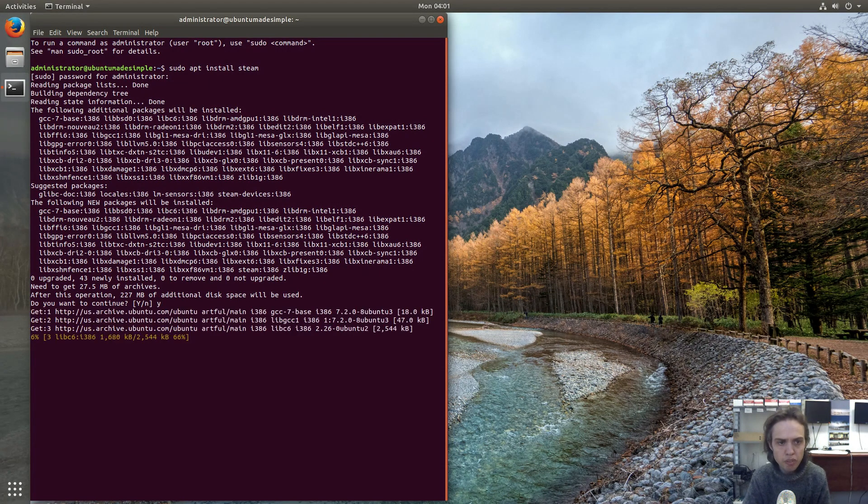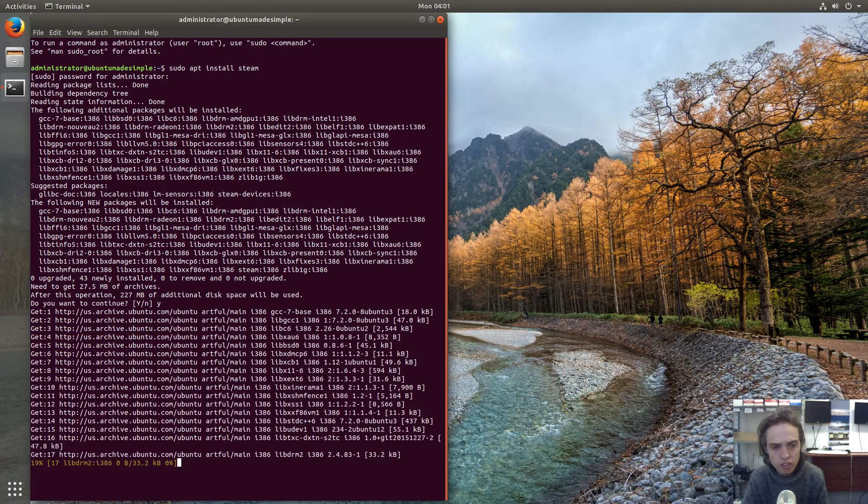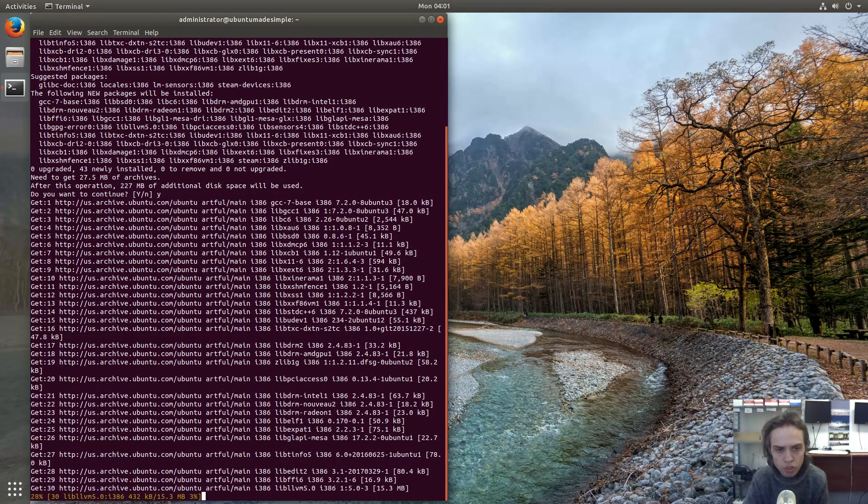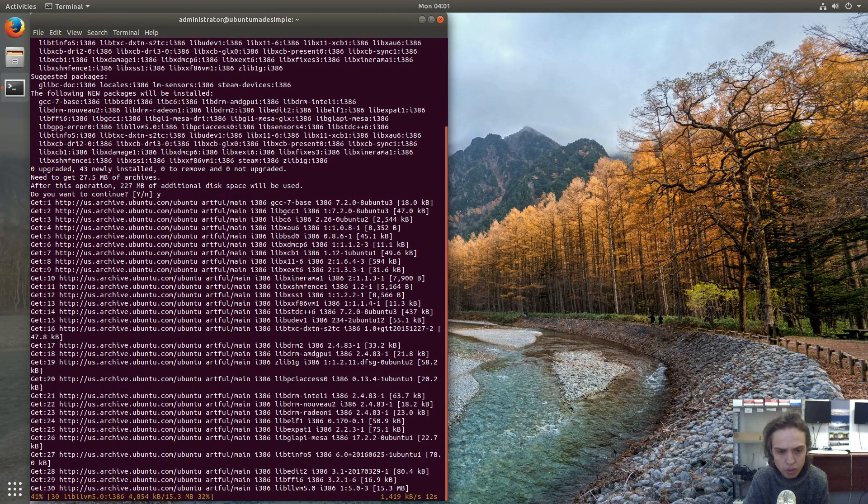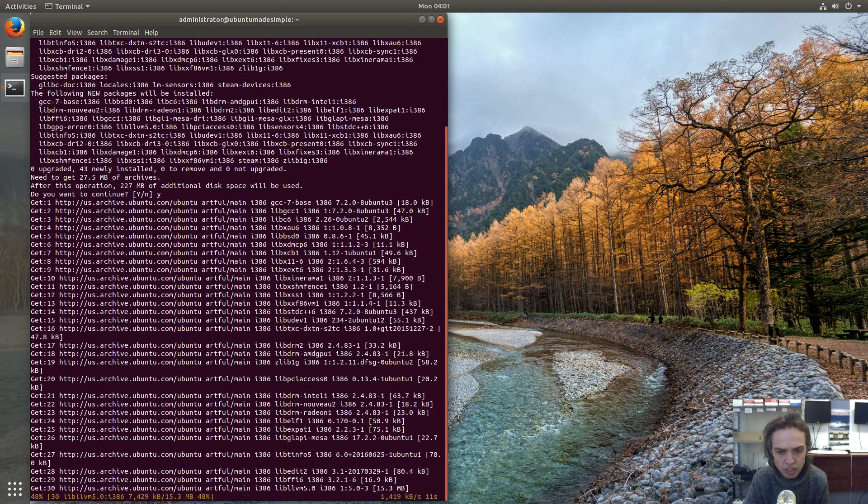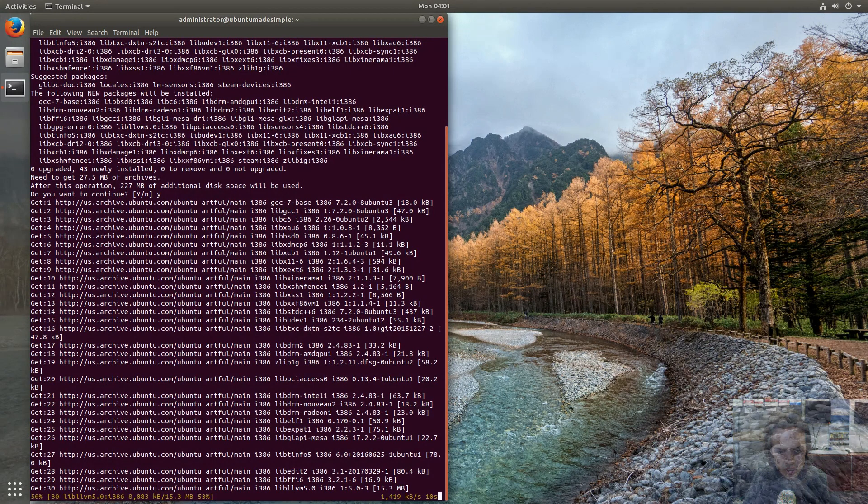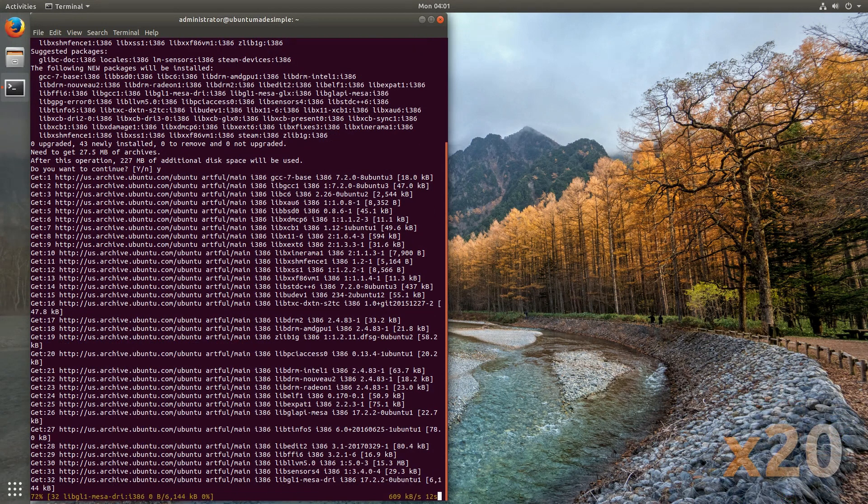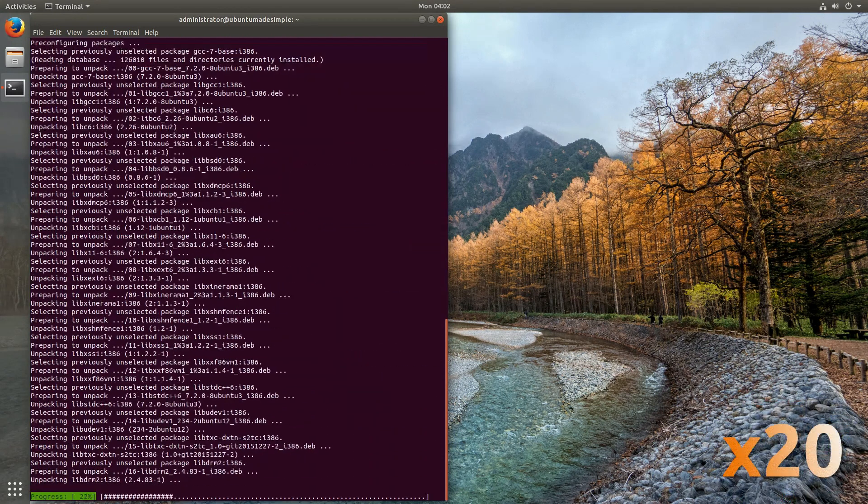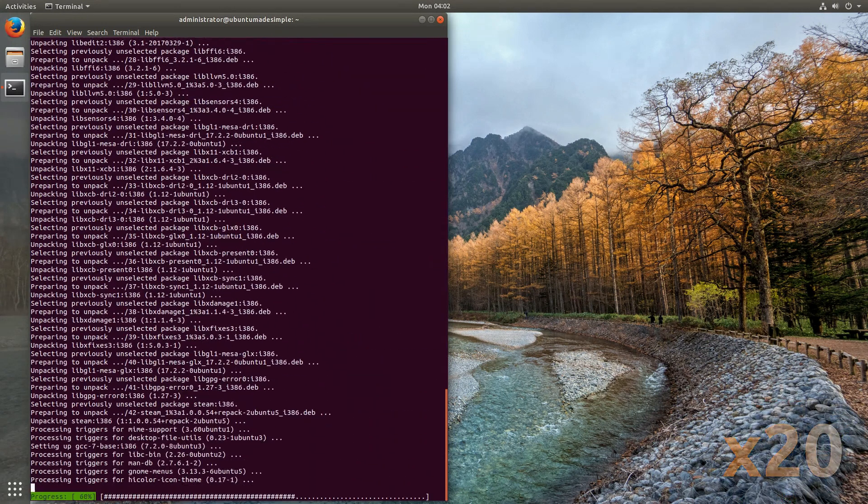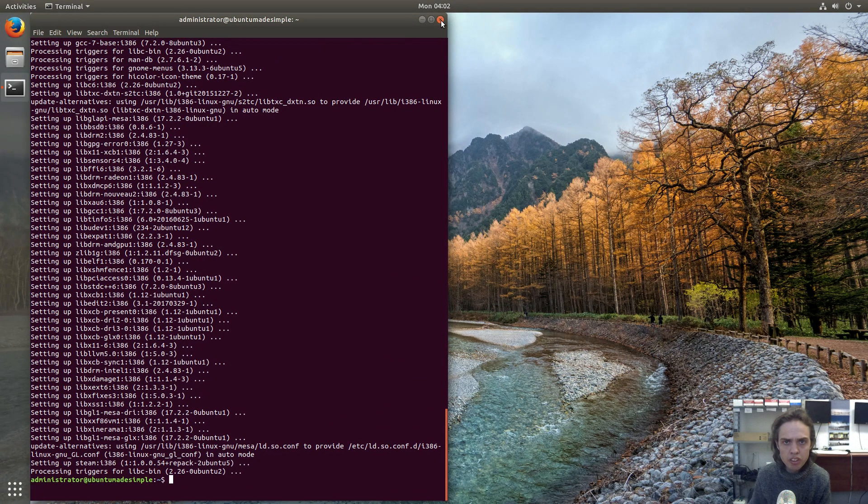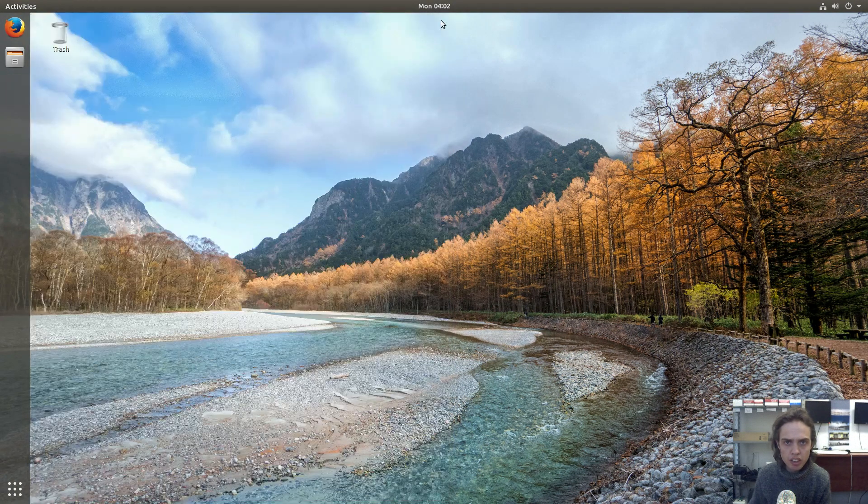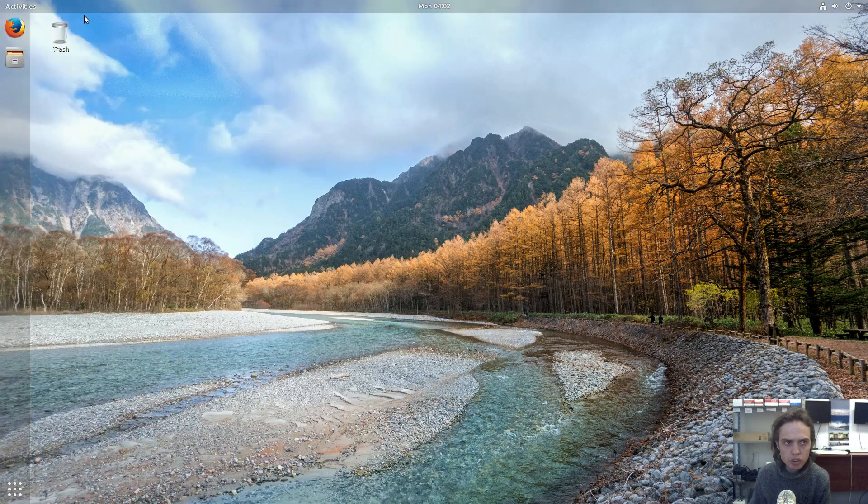And now we will install Steam. As you can see it's downloading. And I'm going to fast forward this part. Fantastic. Now we can close our terminal for now and go to our launcher.